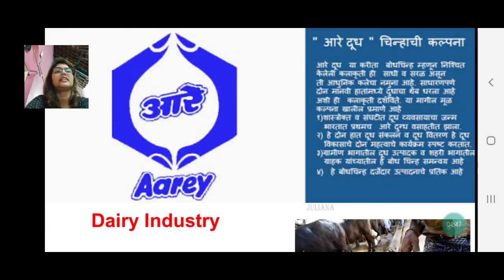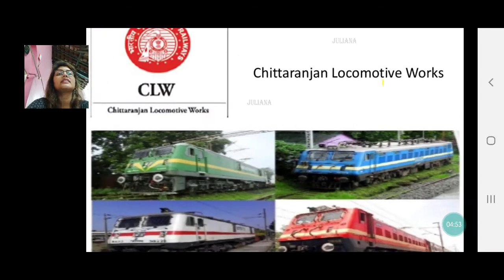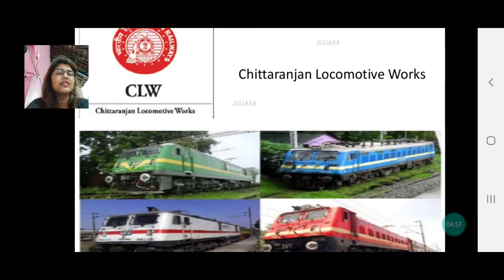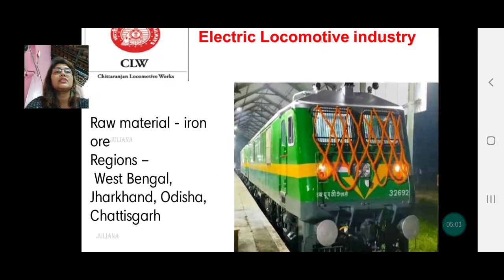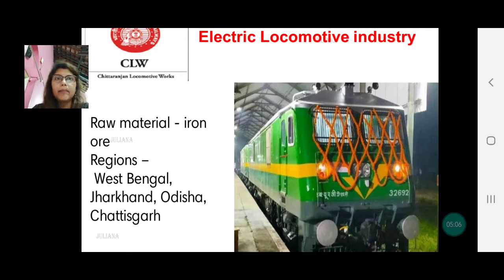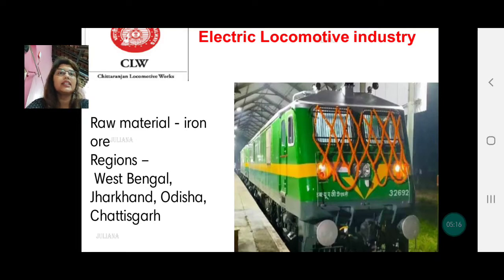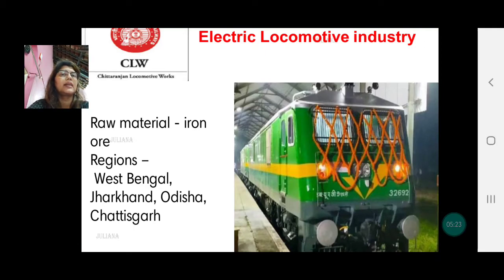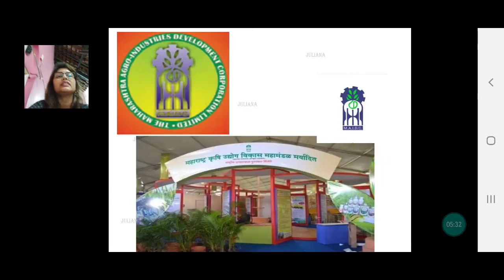The next one is Chittaranjan Locomotive Works, where train engine locomotives are constructed. It is mainly a heavy industry in the public sector, though a few private companies also manufacture engines. This is the electric locomotive industry. The raw material required is mainly iron ore, sourced again from the same places — Chhattisgarh, Jharkhand's Chotanagpur Plateau, West Bengal, Odisha, and Salem in Tamil Nadu.